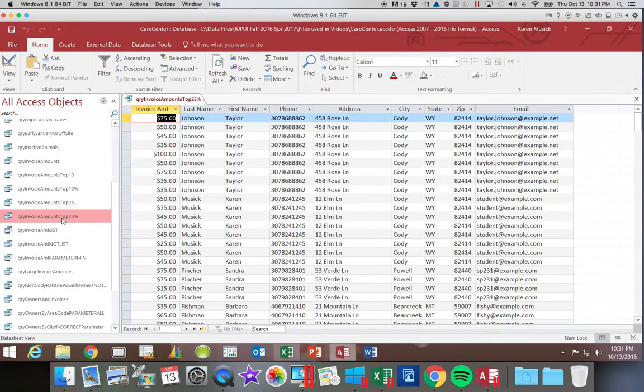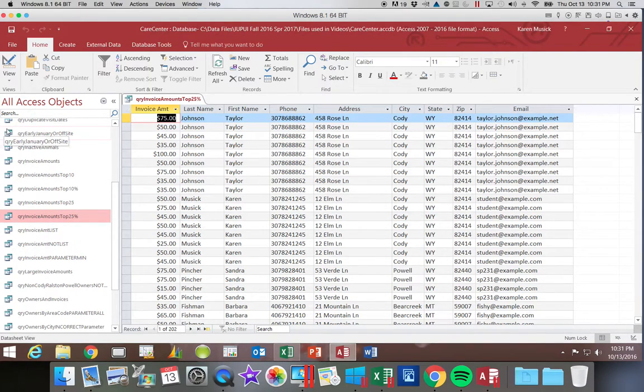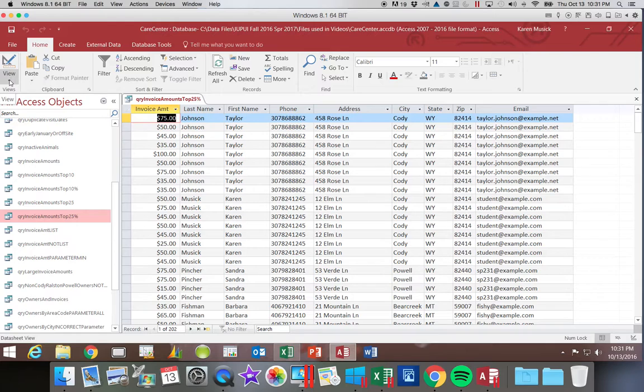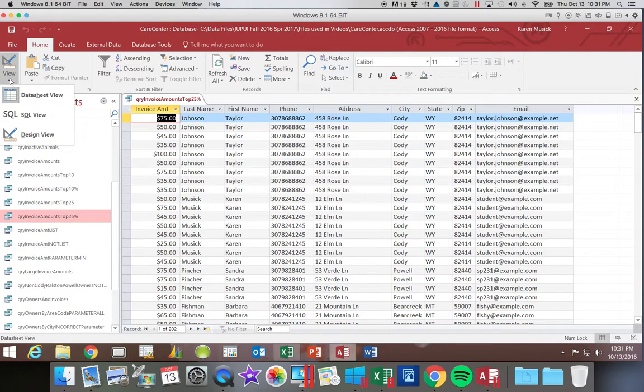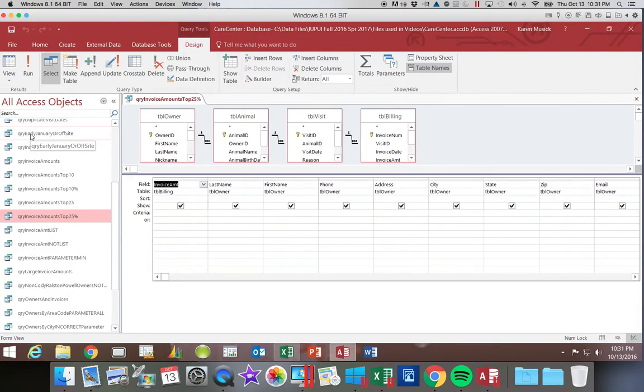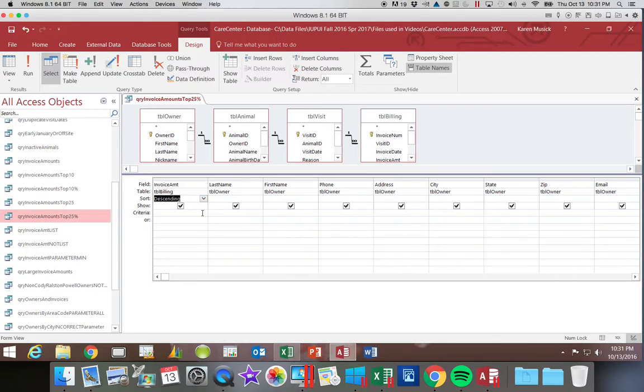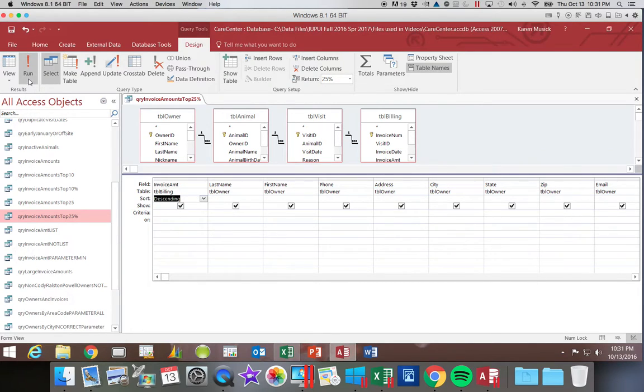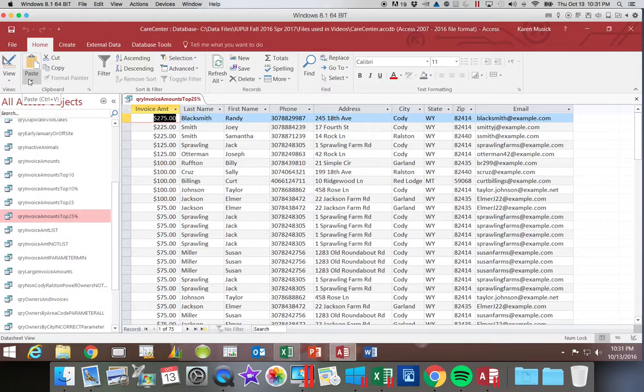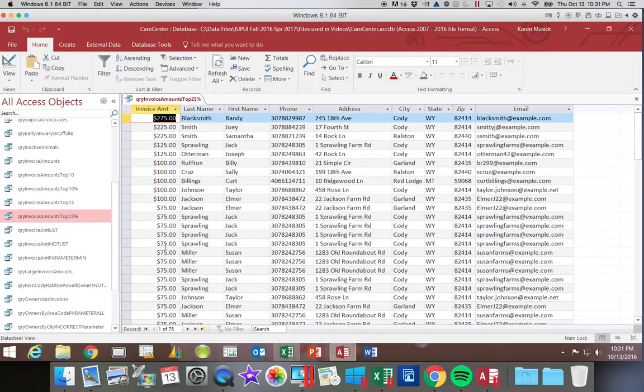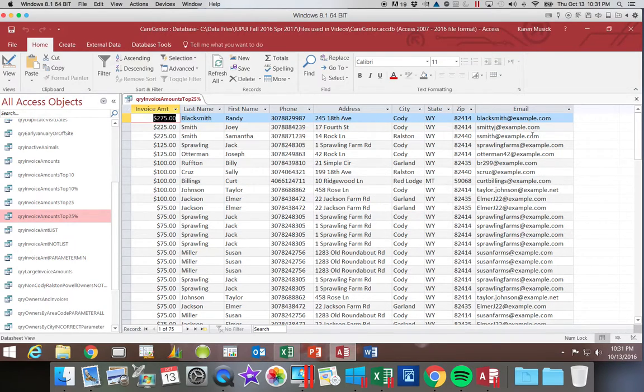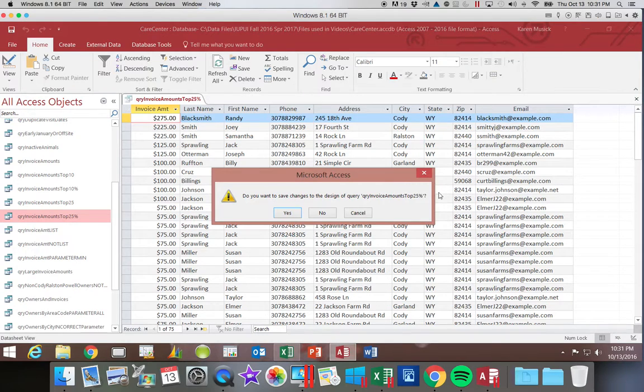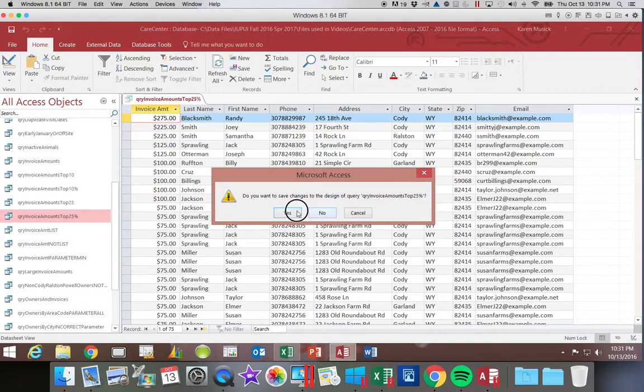We can also select based on a percentage instead of a quantity of records. So again, I'm going to go into Design View. We always have to make sure to sort in descending order. Then I'm going to come up here to my Return box and select 25%. Now when I click Run, again, it does pick the same 75 records, but I think that's because we have so many ties. So we're going to save that.